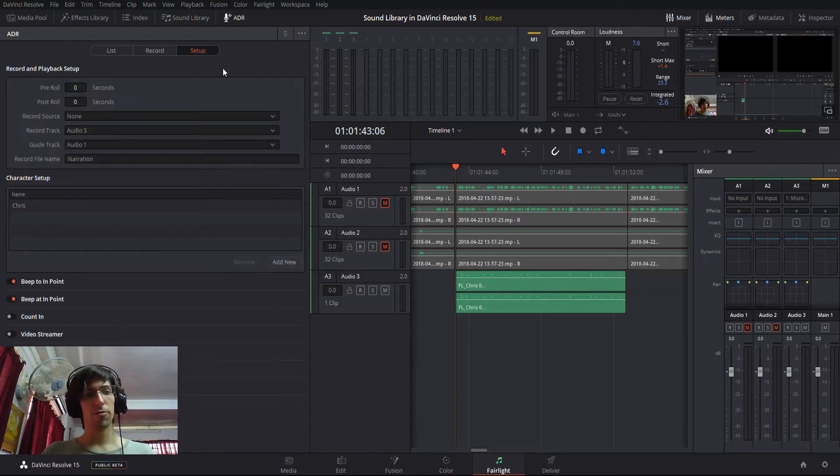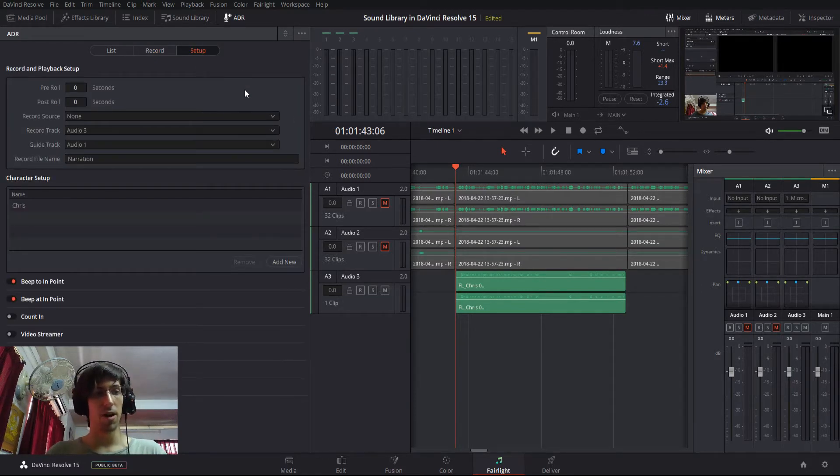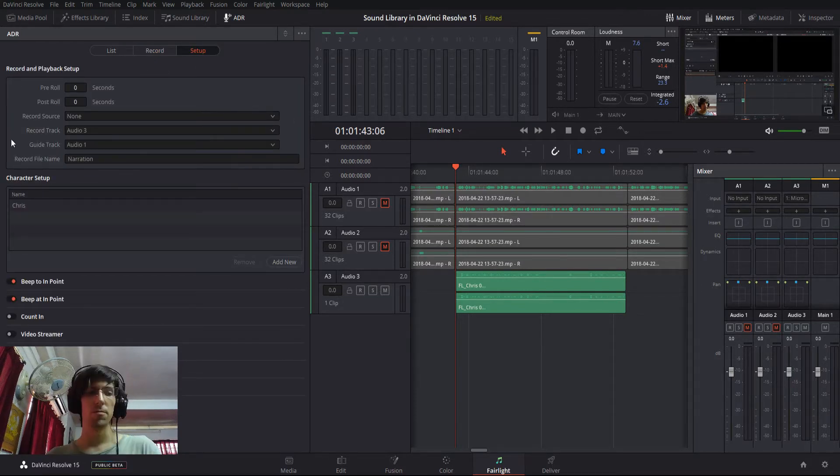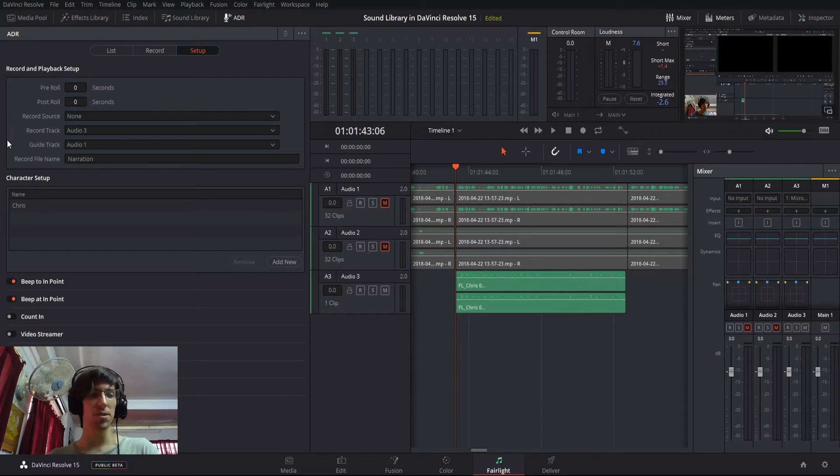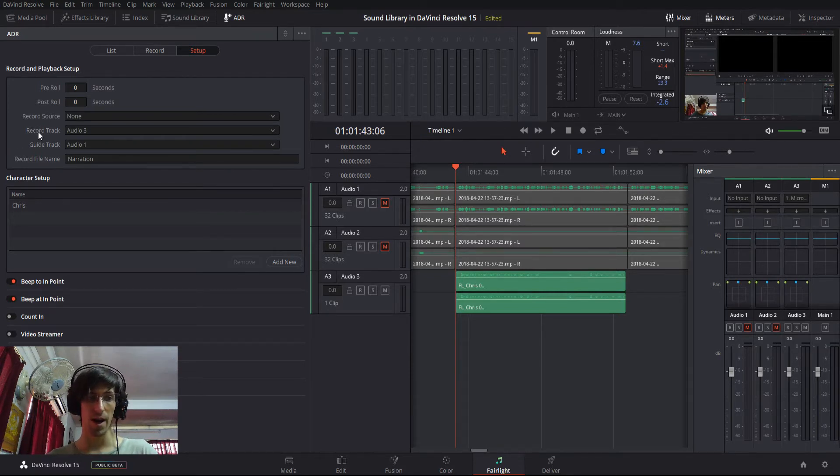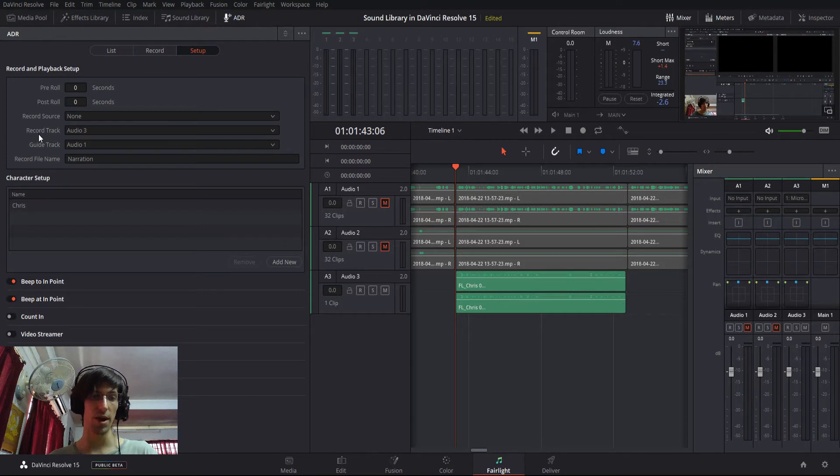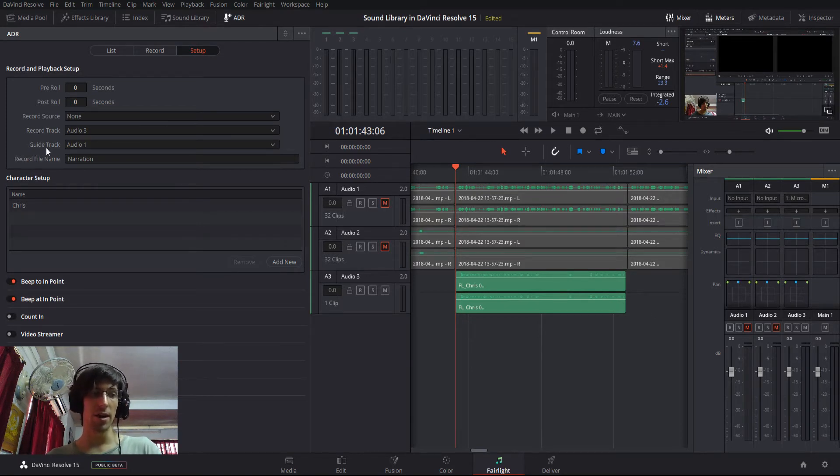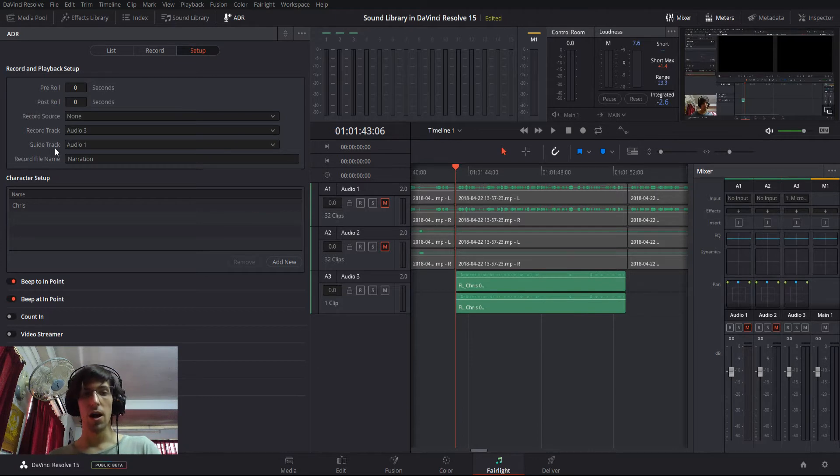And then over on the setup tab, you have a few options available for you. So from what I've seen so far, the important options to set are going to be record track, which is the track you're going to be recording your audio onto. If you have a guide track, that's referring to audio that was recorded in the original take, which you're trying to redo.